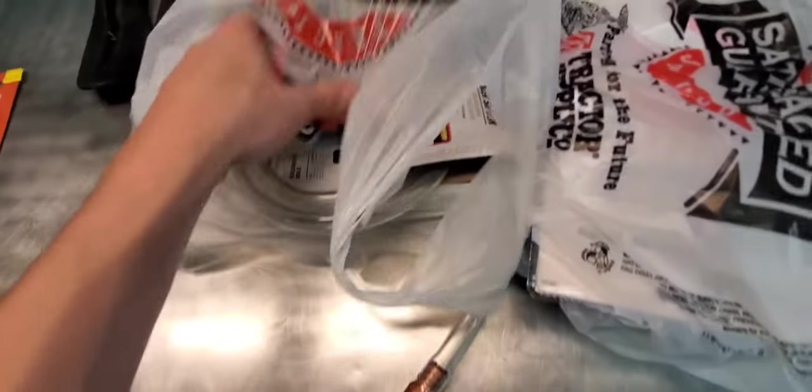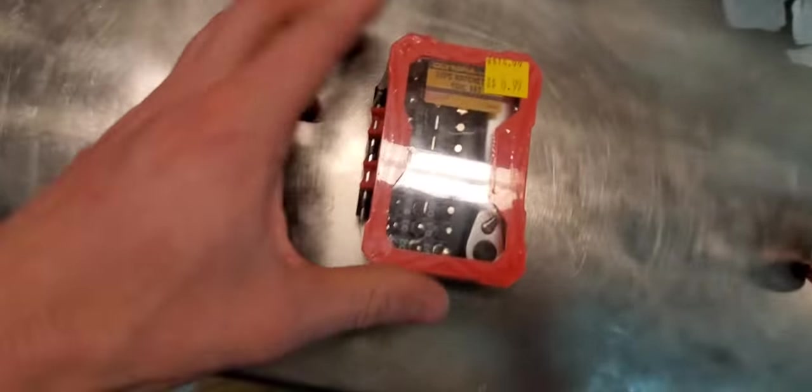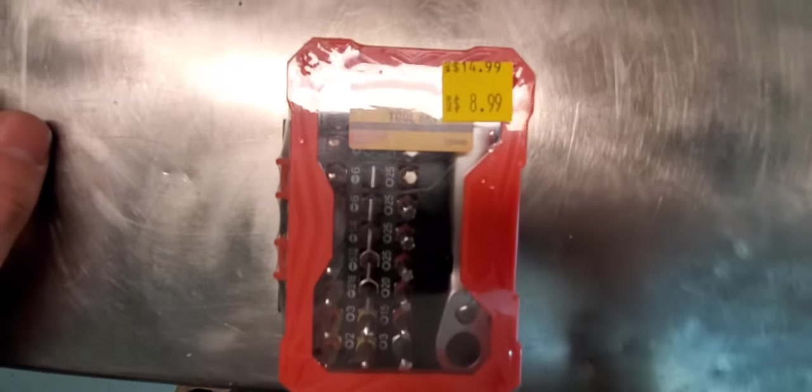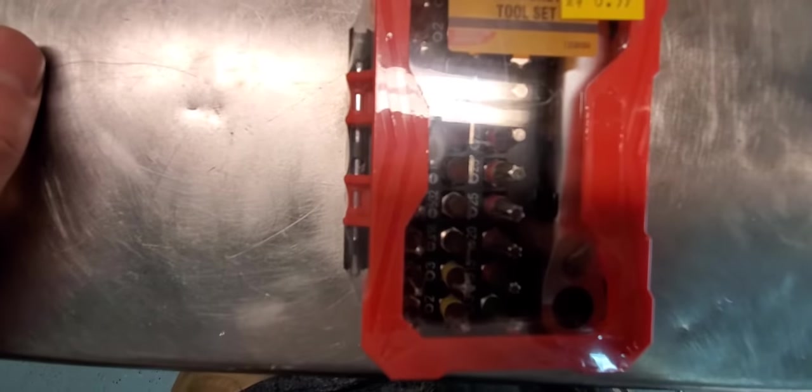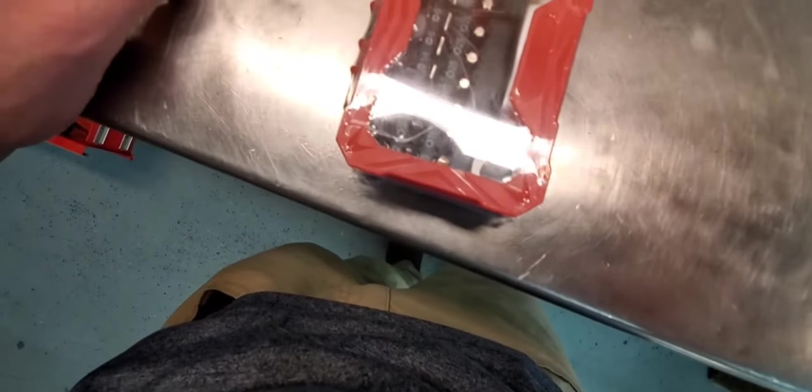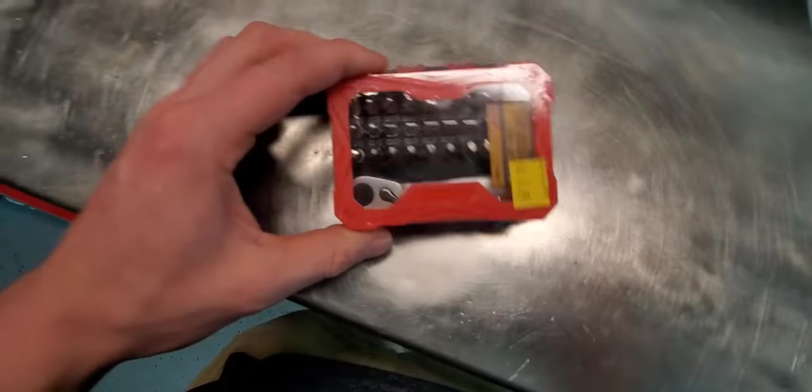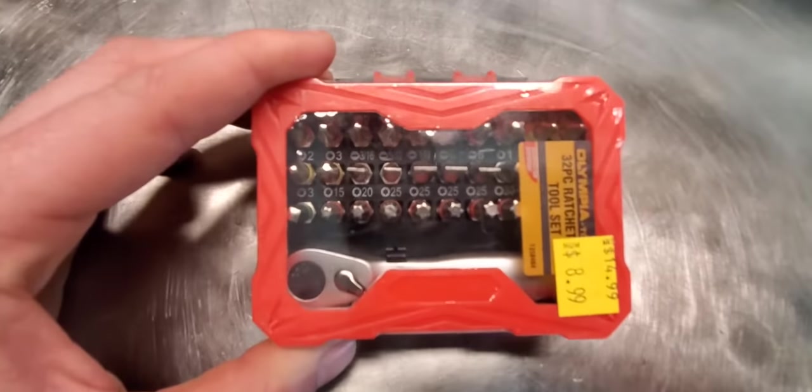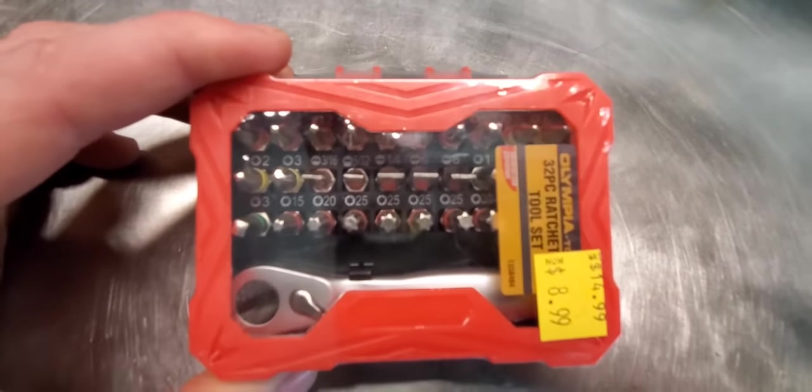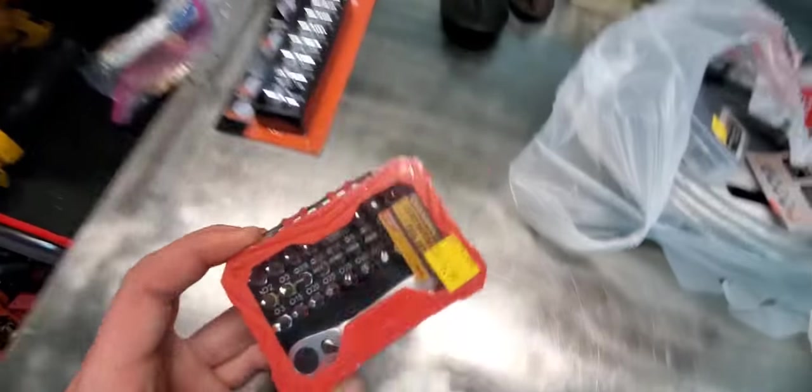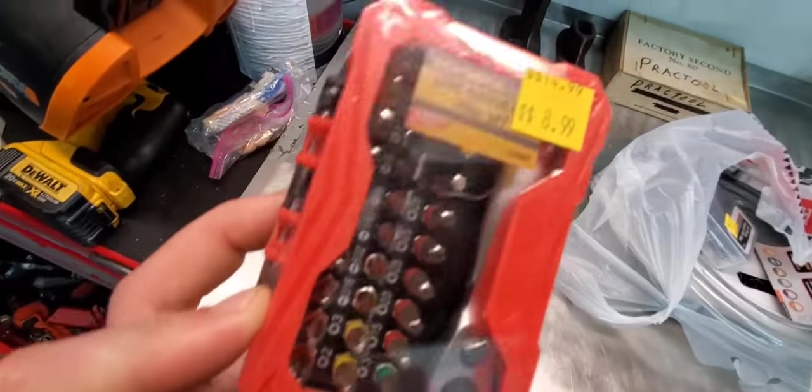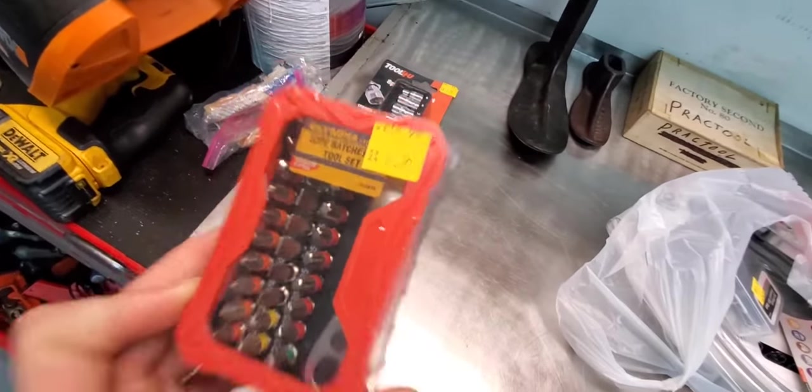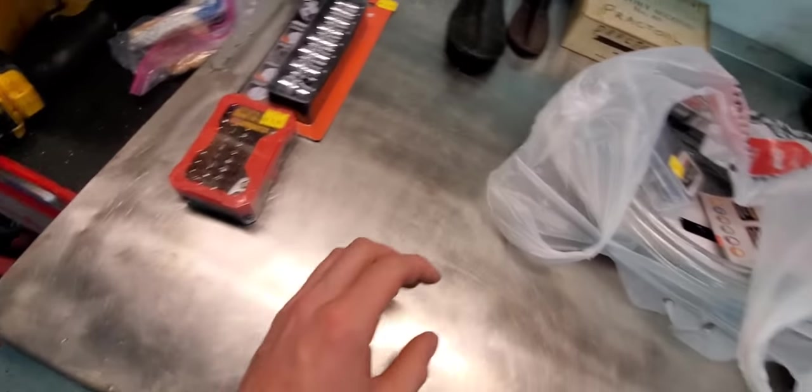Olympia 32 piece ratcheting tool set, micro ratchet with bits and such. I have a nice set at work made by Cornwell and I'm happy with that, so I figured for eight dollars it was worth trying this one.